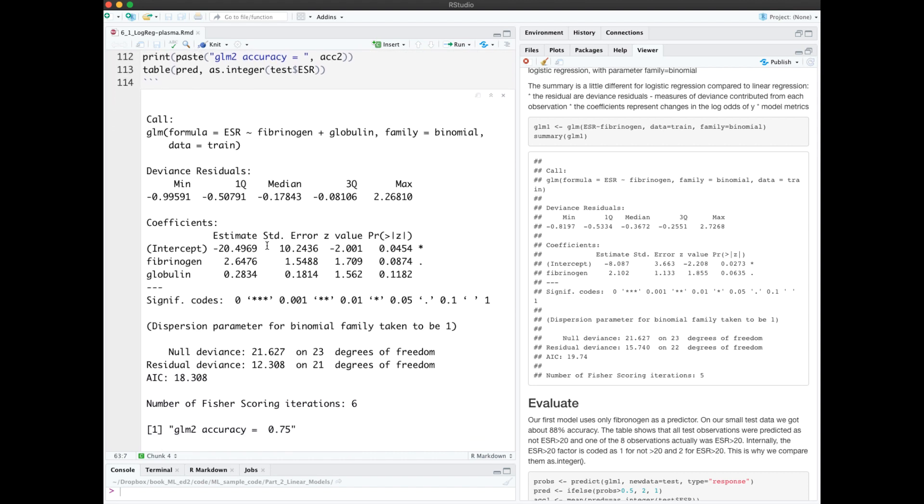Comparing the summary of model 2 versus the summary of model 1 over here on the right, we see that our coefficients change for fibrinogen, and we didn't get a very good p-value for globulin, but it still made the overall model better.